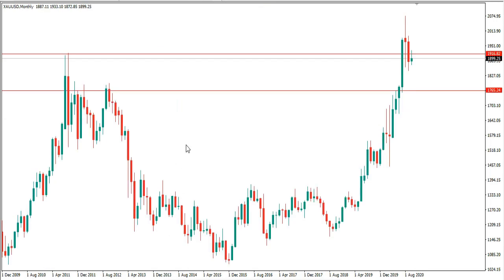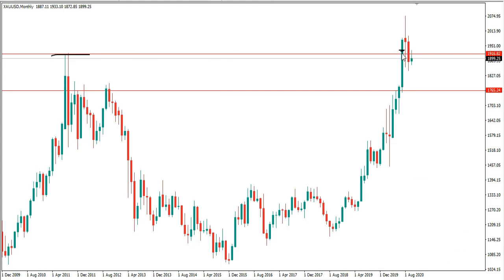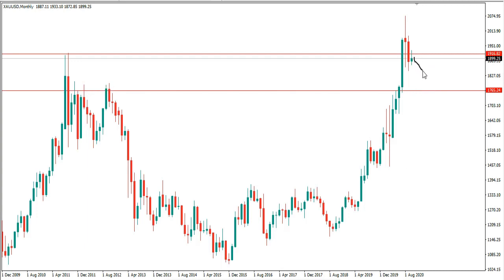The next pair on the list is Gold. I highlighted this area a couple of months back — we got a close above this area, expected the retest and continuation higher, which we got. But the next month price closed below that level, and with a monthly close below it, we now expect to see the price drop to the next level of structure at this low. That area was resistance previously and we expect it to become support, so we'll be watching for the price to drop into this low over the next few months.